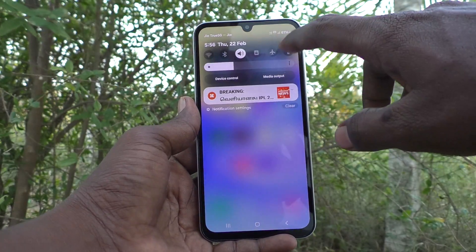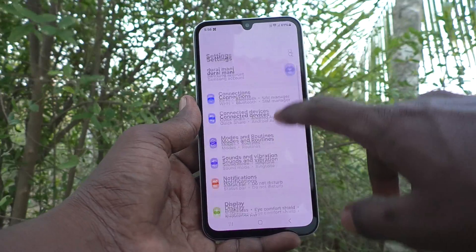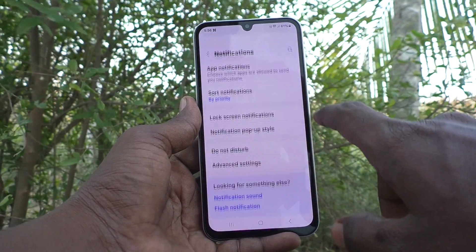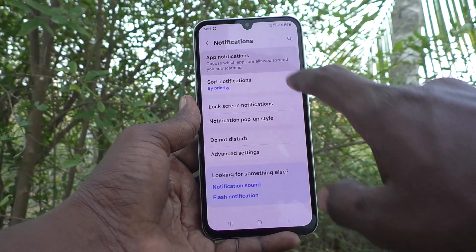First of all, go to the settings of your phone here. Then go to notifications and here click on app notifications.